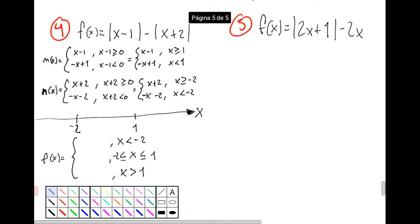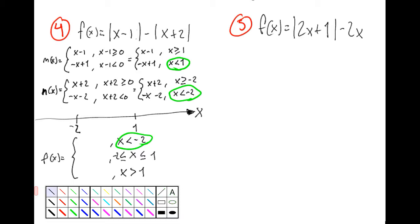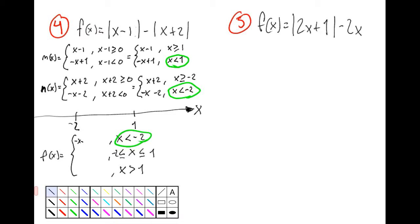For the first interval — values less than negative 2 — we use both expressions for m and n in their negative forms. So the expression is minus x plus 1 minus the quantity minus x minus 2, which gives us minus x plus 1 minus open parenthesis minus x minus 2 close parenthesis.